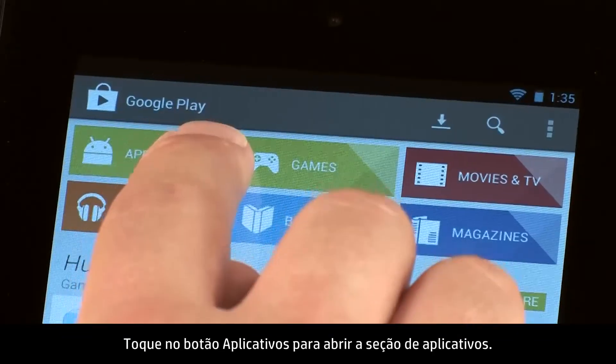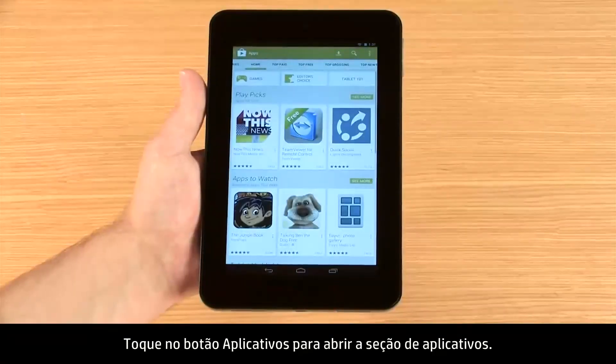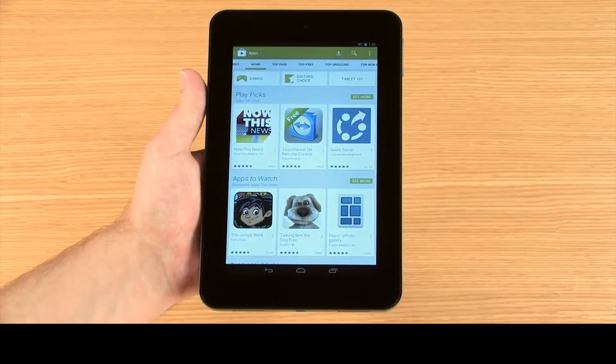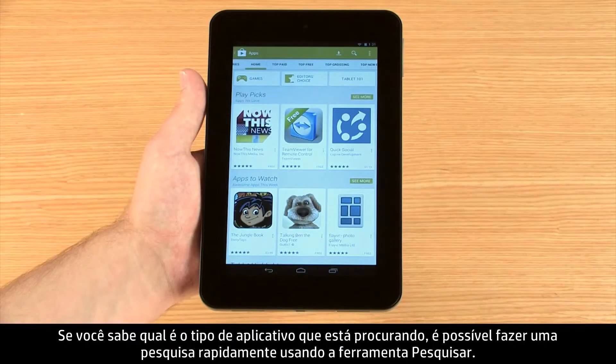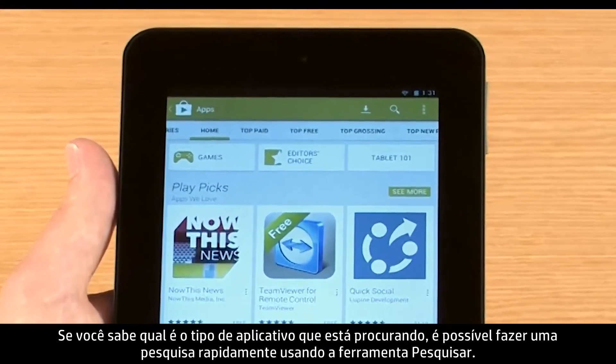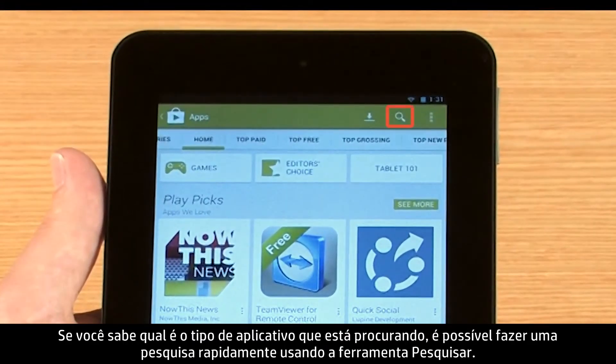Touch the Apps button to open the Apps section. If you know what type of app you are looking for, you can quickly search for it by using the Search tool.